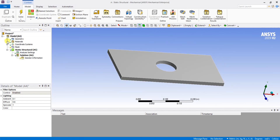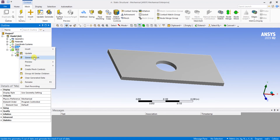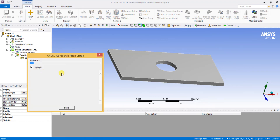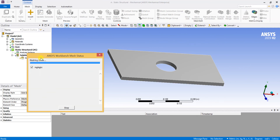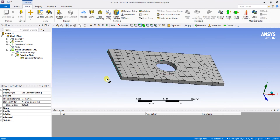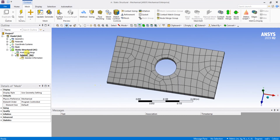I am going to give the mesh conditions. I will simply generate the mesh without adjusting any sizes or resolution. The mesh is being updated and you can see the mesh has been generated.